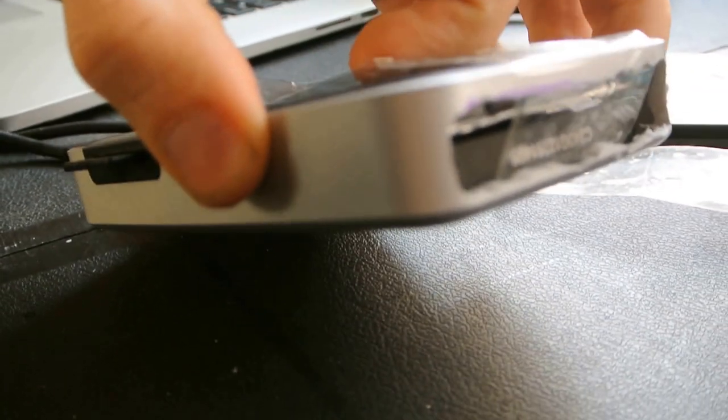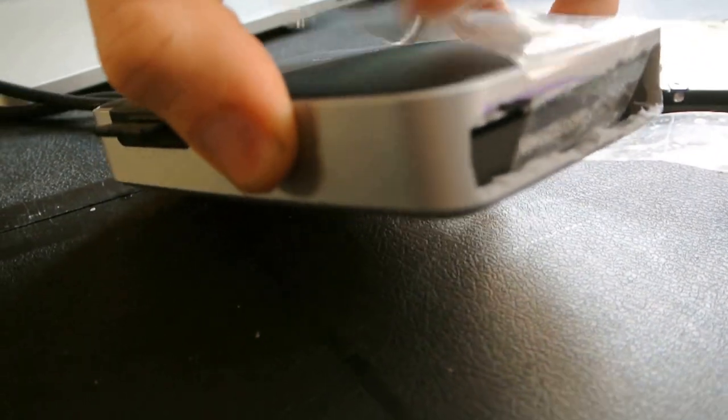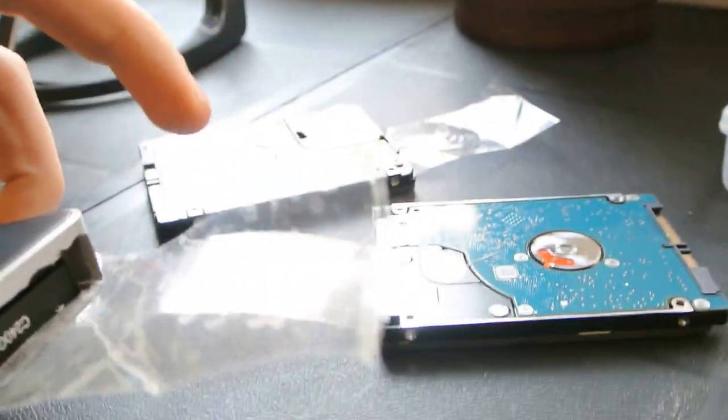If I need to swap hard drives, I just pop it off, slide a hard drive out, put the other one in, and we're all good.